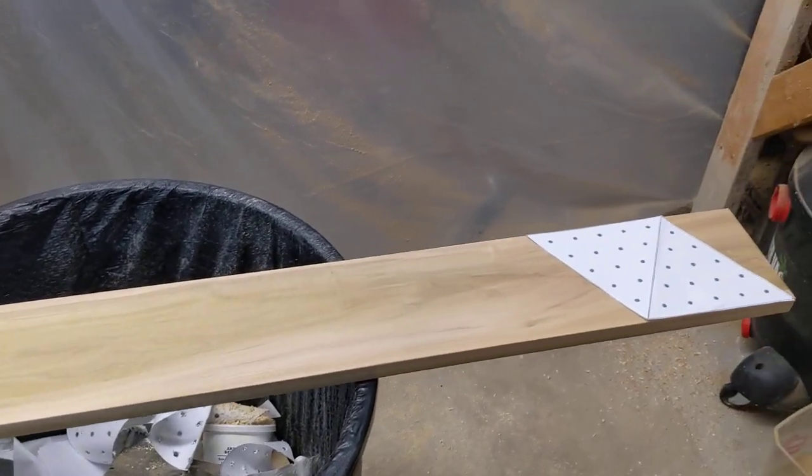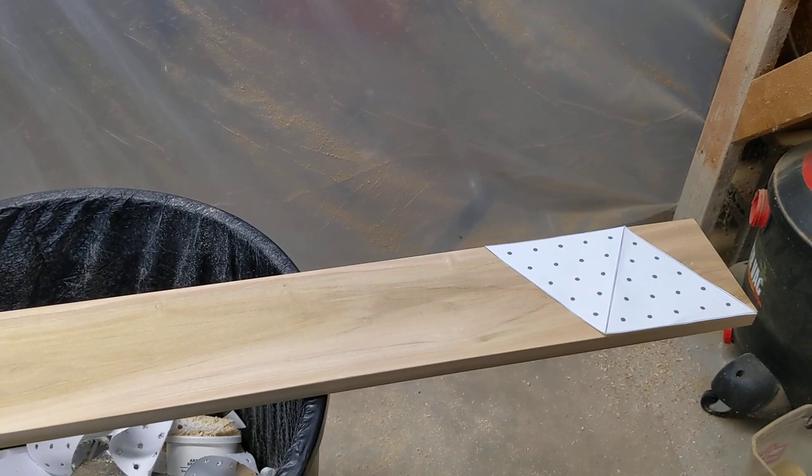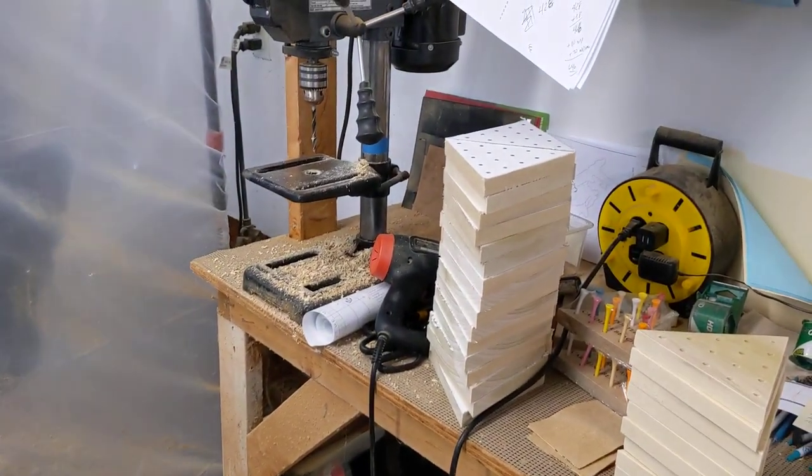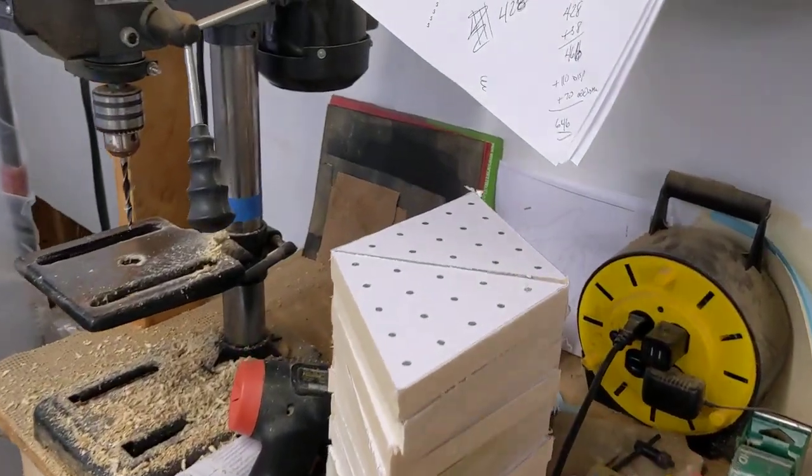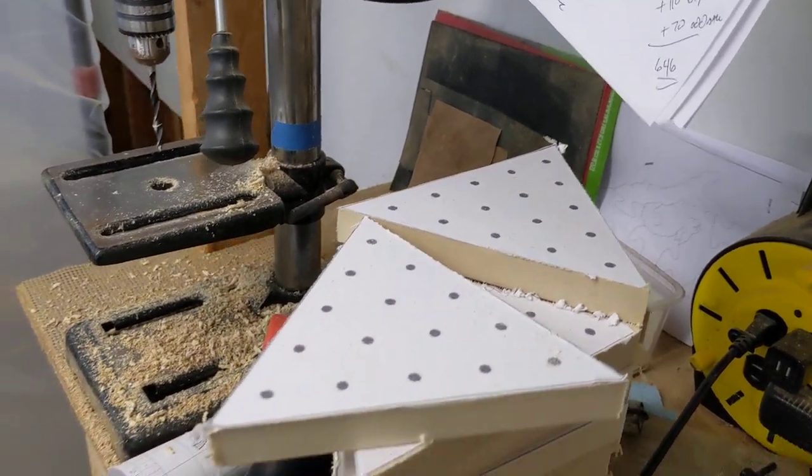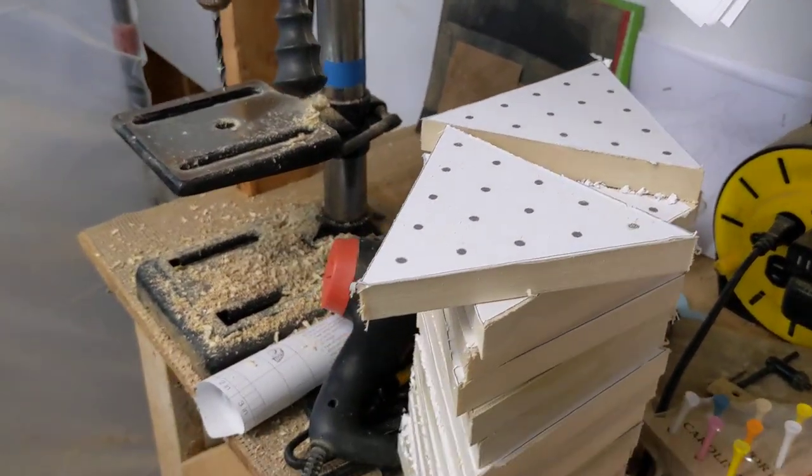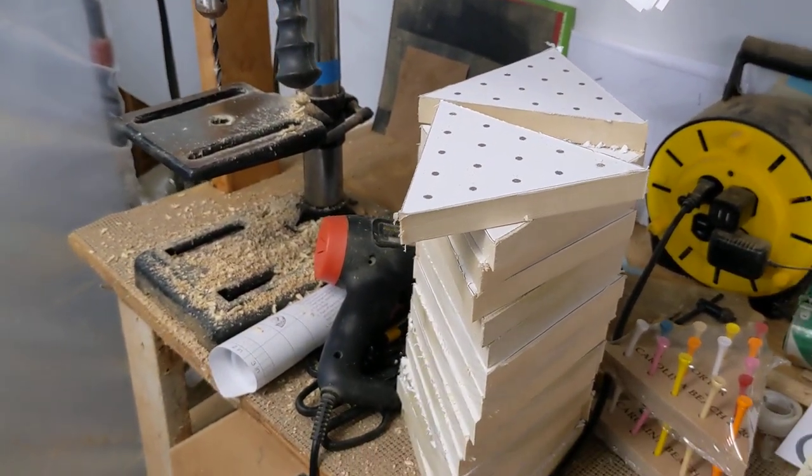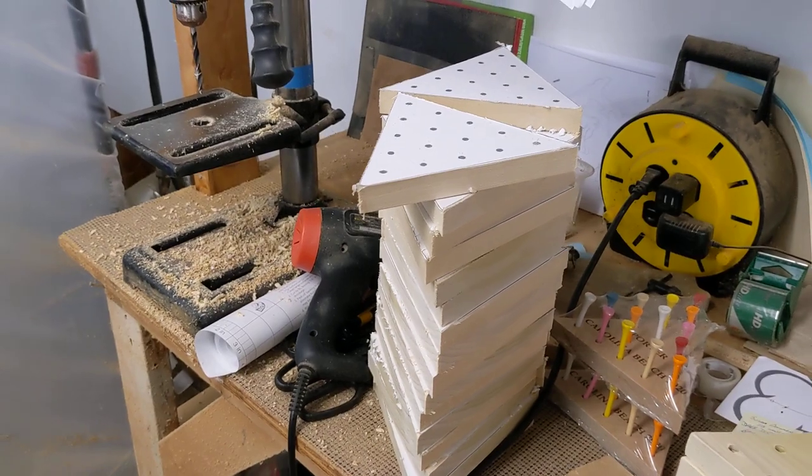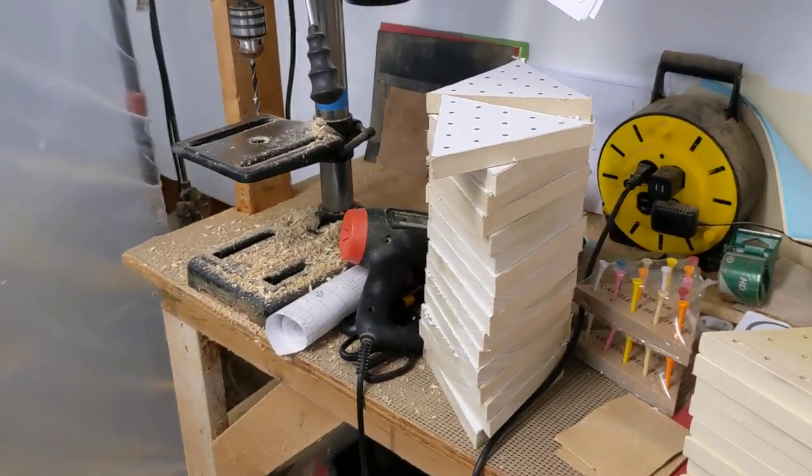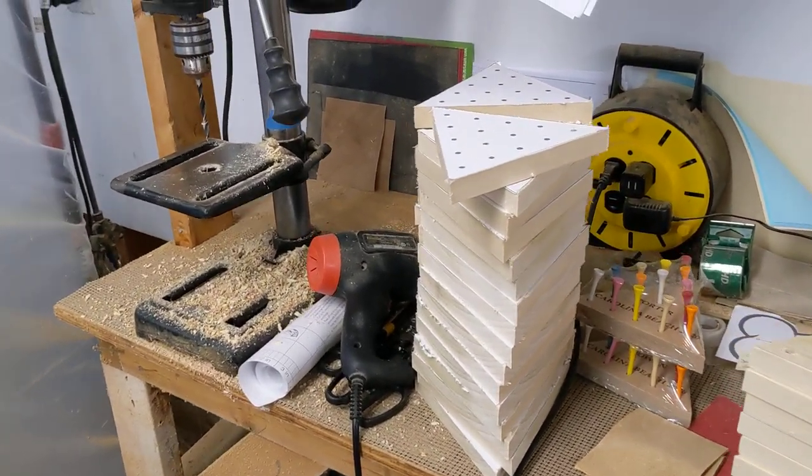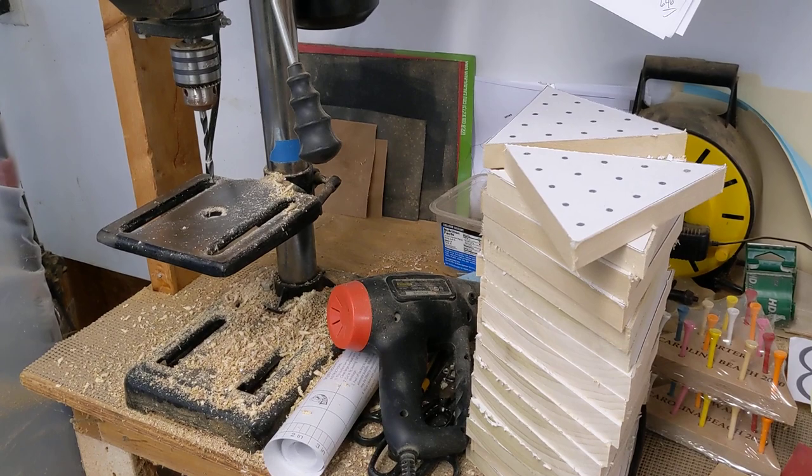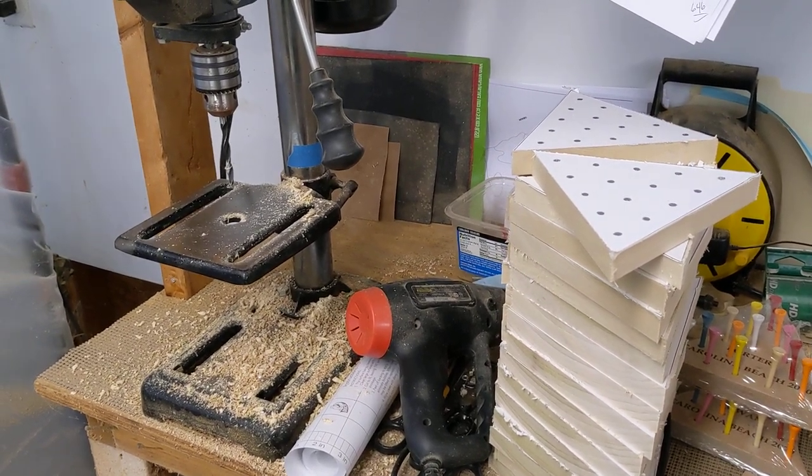I then cut them using a miter saw. And what I end up with is a stack here and they are individual. So I do have right here, 42 individuals. I just cut two boards and decided to do this video. The next process is drilling the holes, 15 holes each.